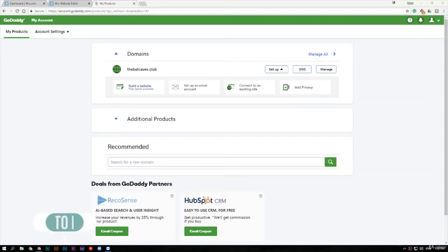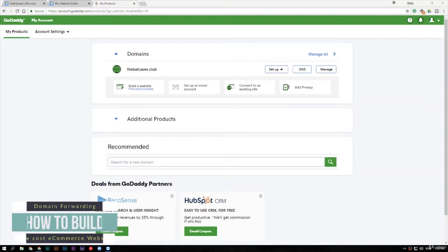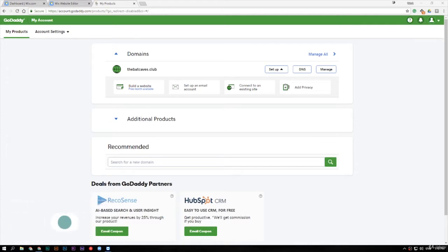Hey guys, in this video we're going to talk about how to forward your domain to point to your Wix website.